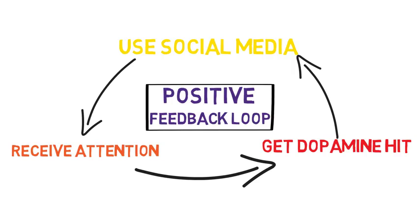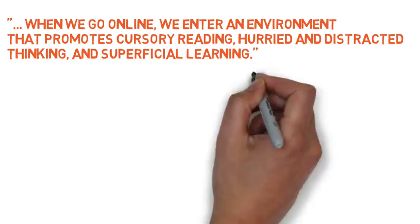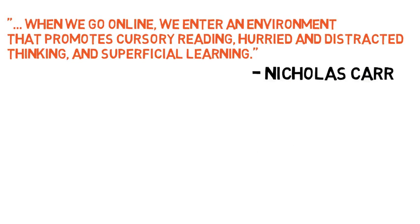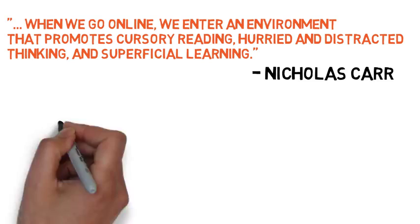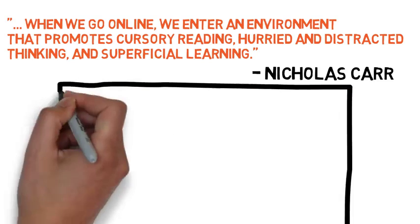Here is a quote from his book: when we go online, we enter an environment that promotes cursory reading, hurried and distracted thinking, and superficial learning. Blog posts are littered with URLs to other blog posts. YouTube is constantly showing you a hundred other videos you could be watching in the sidebar, in annotations, and at the end of the video.